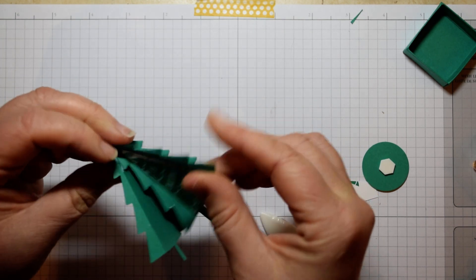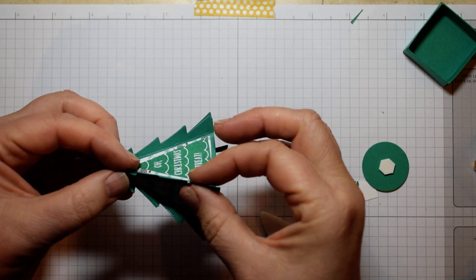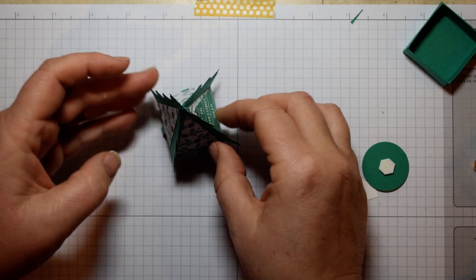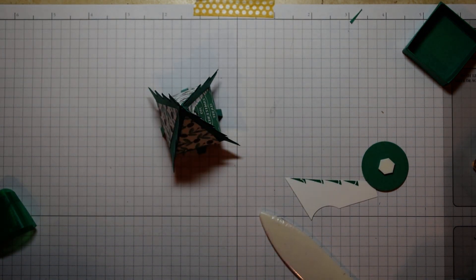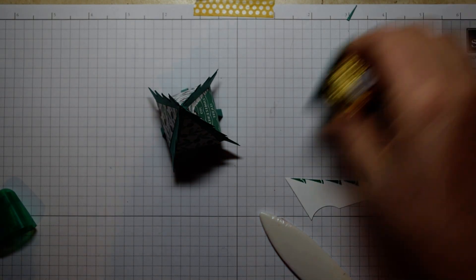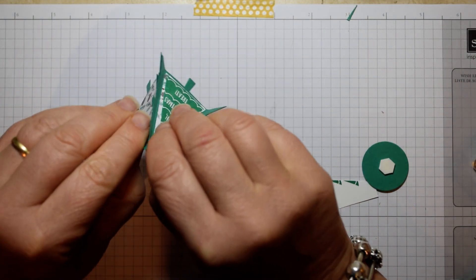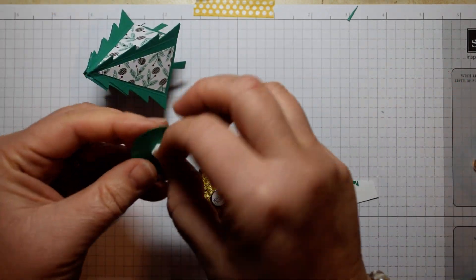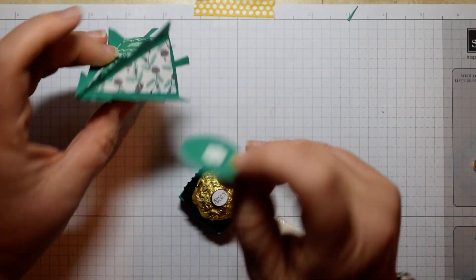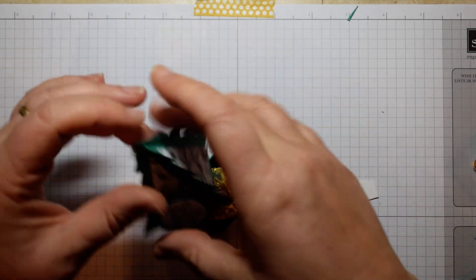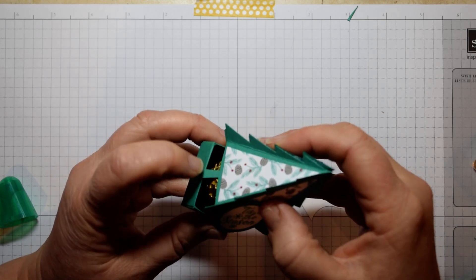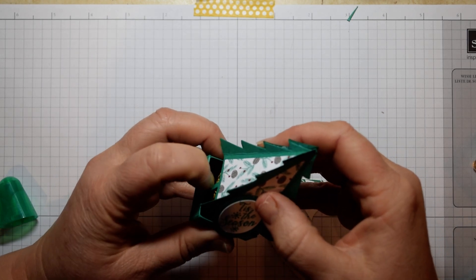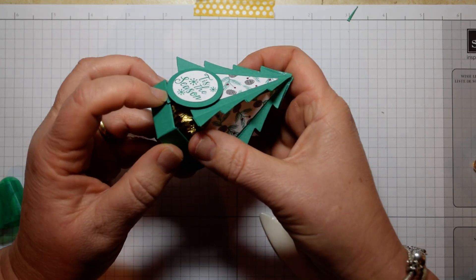Always useful to have a wet wipe handy for this bit in case you get a little bit of glue on your fingers. There you go, so there's our little Christmas tree. All we need now is our Ferrero. So pop our Ferrero in our box, take our dimensional off there and pop it opposite. And then all you do is just slot those little legs around your Ferrero.